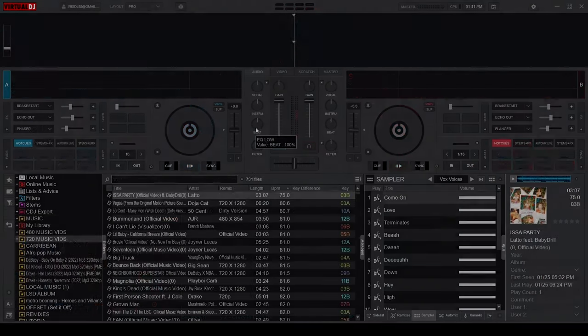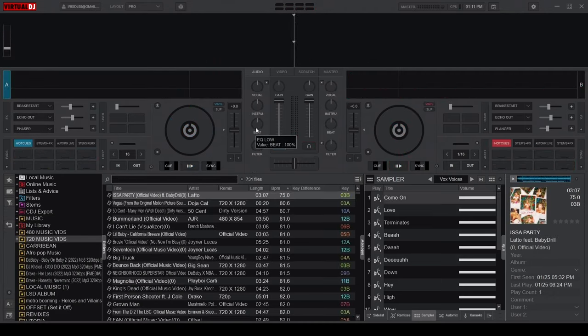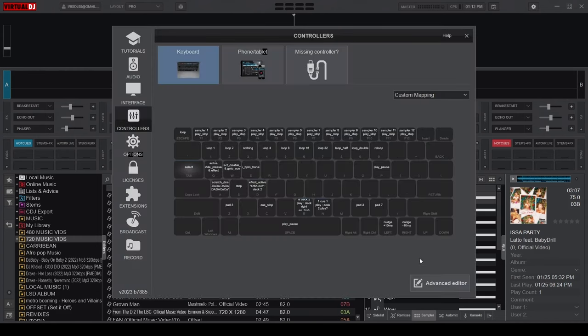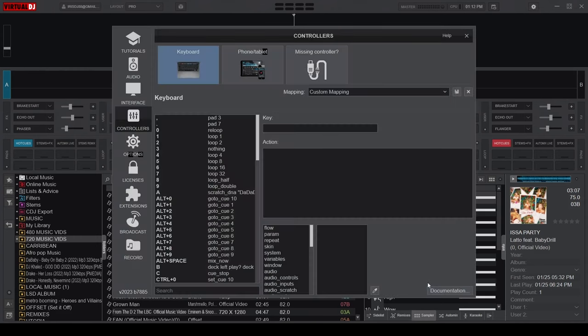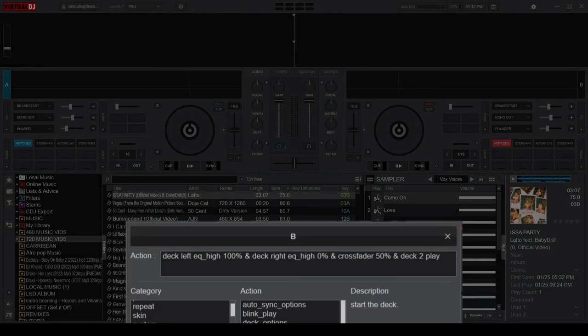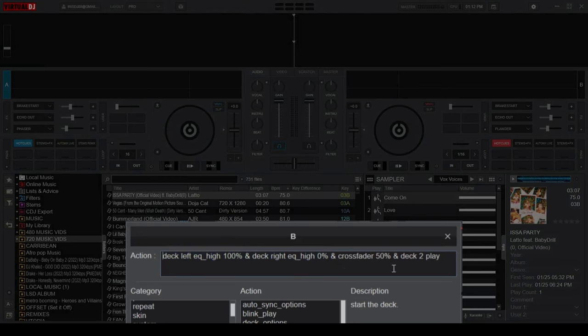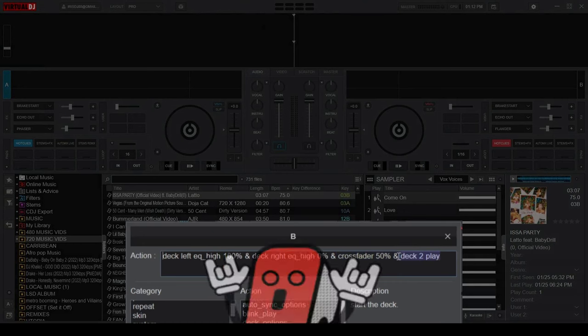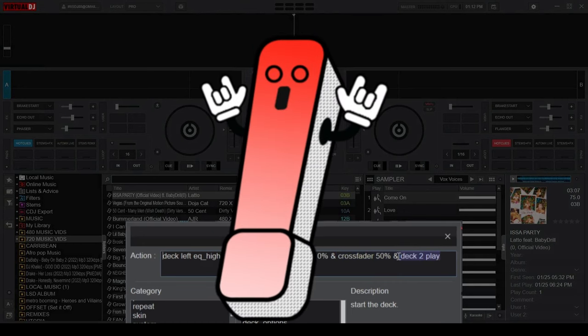With the easy remix mode, custom mapping your stems, crossfader, and decks in order to achieve a similar effect becomes a breeze. For example, using a custom mapping script, I've cut instruments from deck A leaving only the vocals playing, cut vocals from deck B leaving only the instruments playing, place the crossfader at the center for a smooth blend, and automatically started playing the song on deck B, all with a single key. This takes your efficiency levels through the roof.